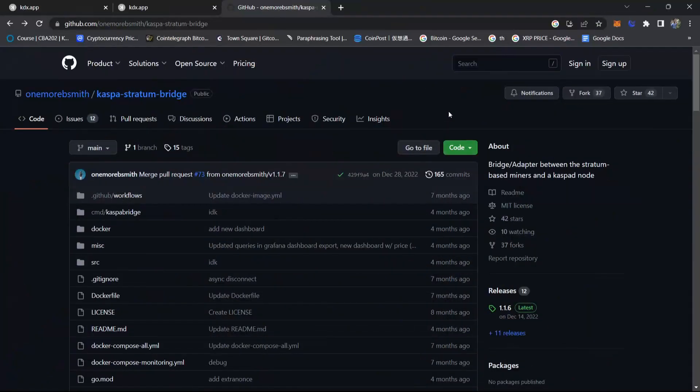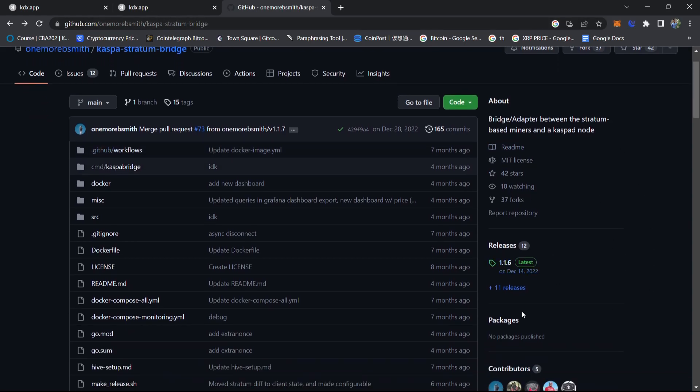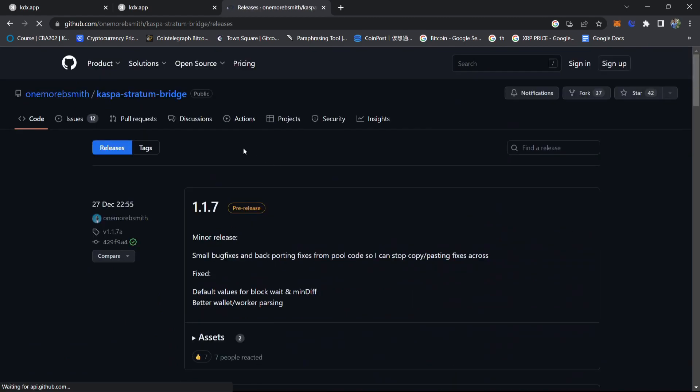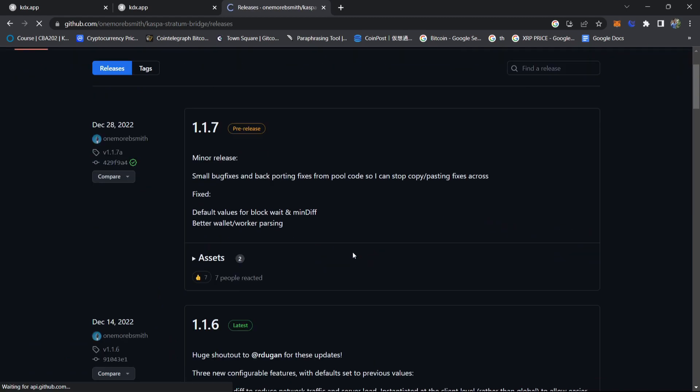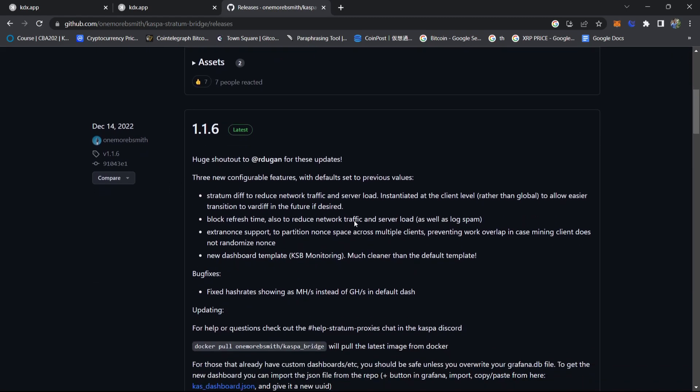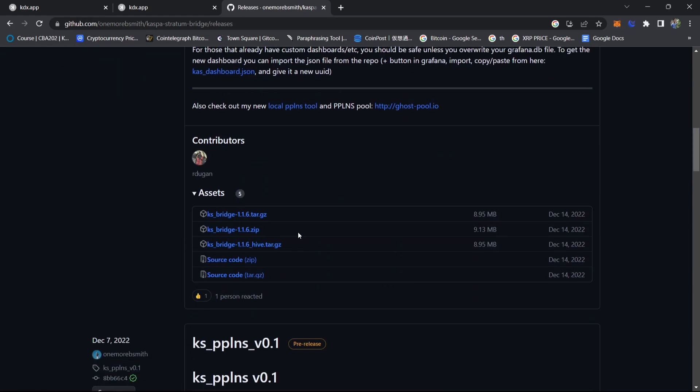We are on the link of Casper stratum bridge file, I will also drop this link in the description. Now we will click on 11 releases and then 1.1 is the latest version 1.1.6, here it's zip file.